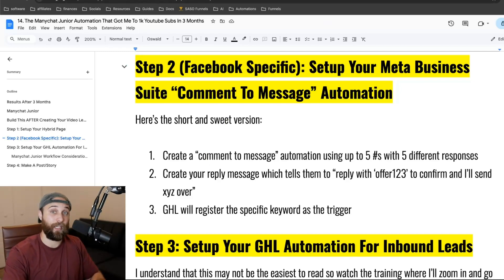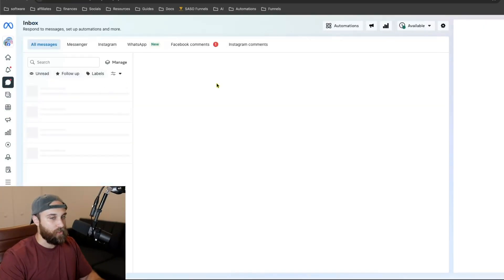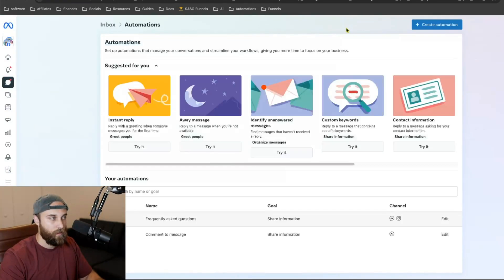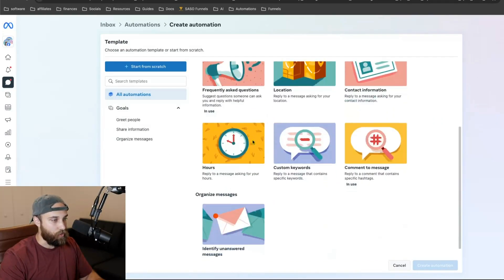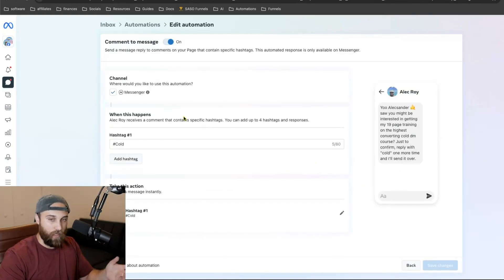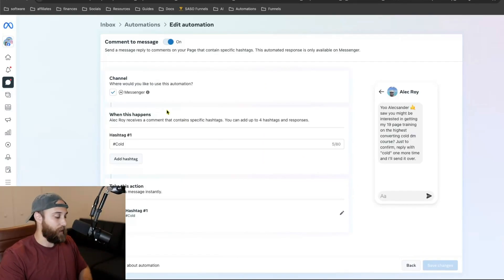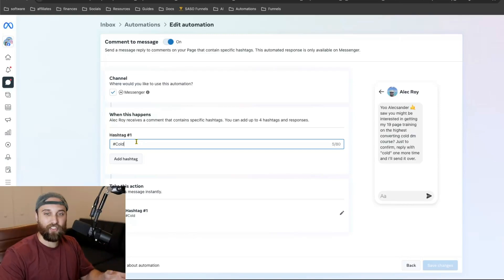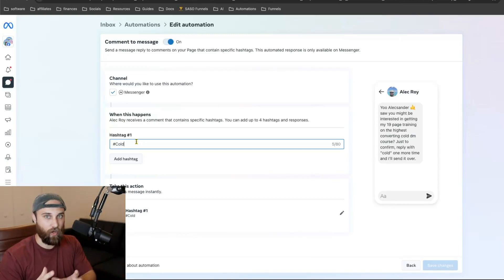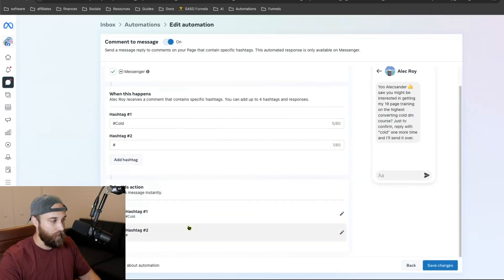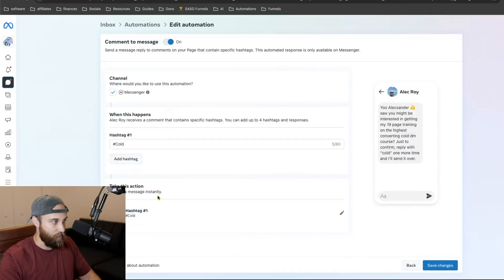Let me pull up my Facebook page and show you exactly what I mean. Once you're in your inbox, go up to Automation and click that. Then go to Create Automation, scroll down to Comment to Message, and click Edit Automation. Now in here, what you're going to do is set it up so that when someone comments a hashtag on your page, it kickstarts the automation and sends them a message. You add your hashtag, then come down here and fill out your message.